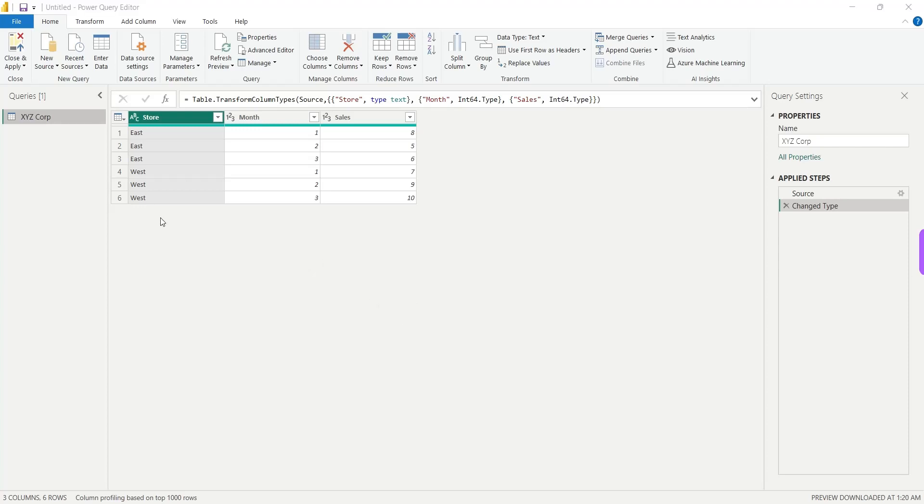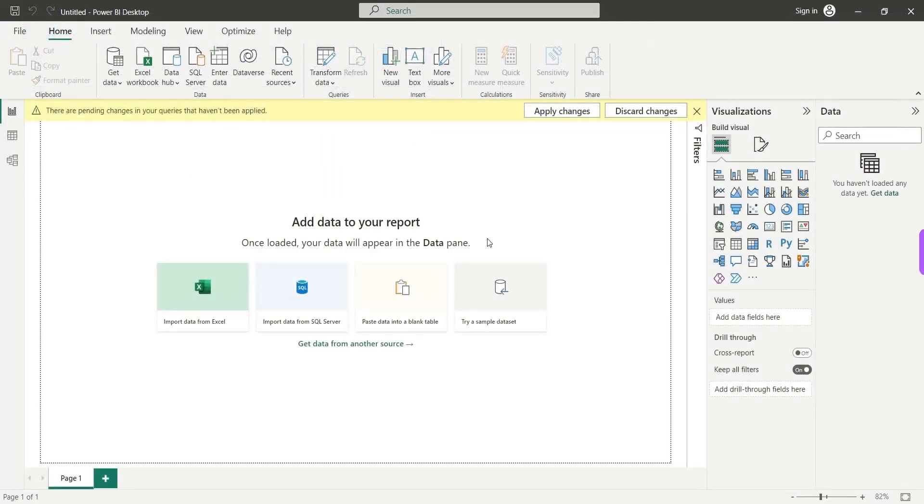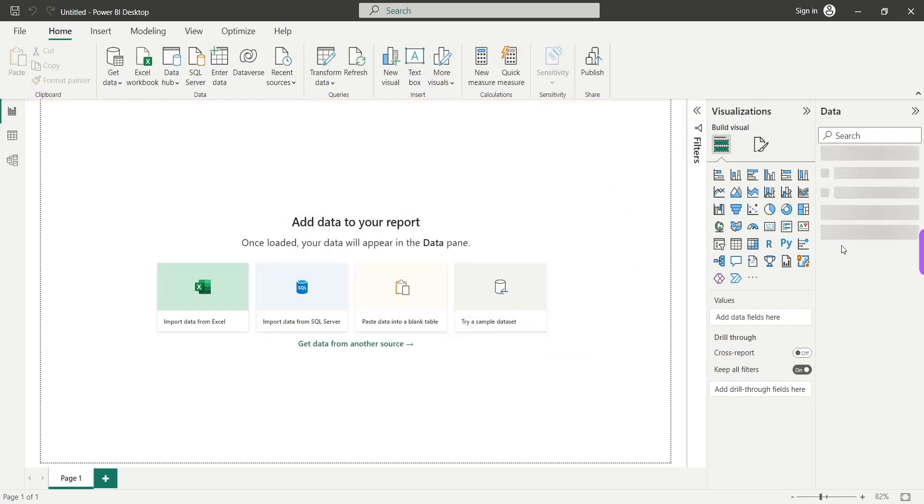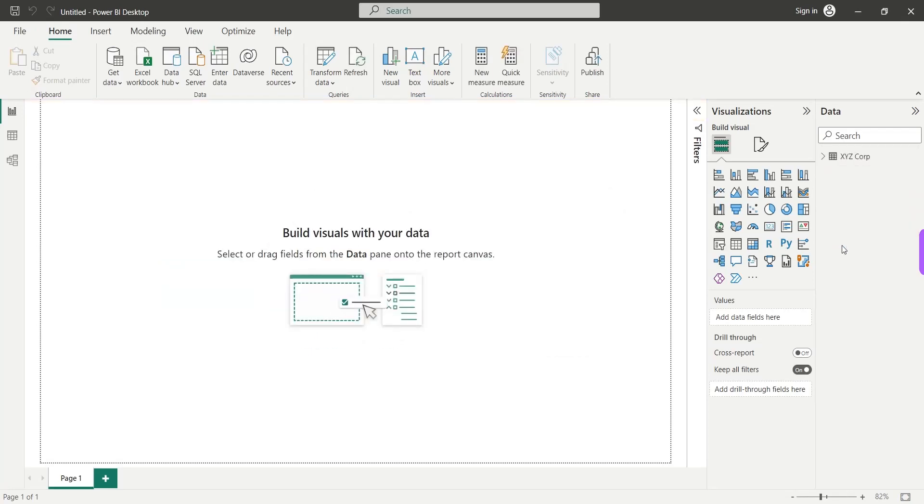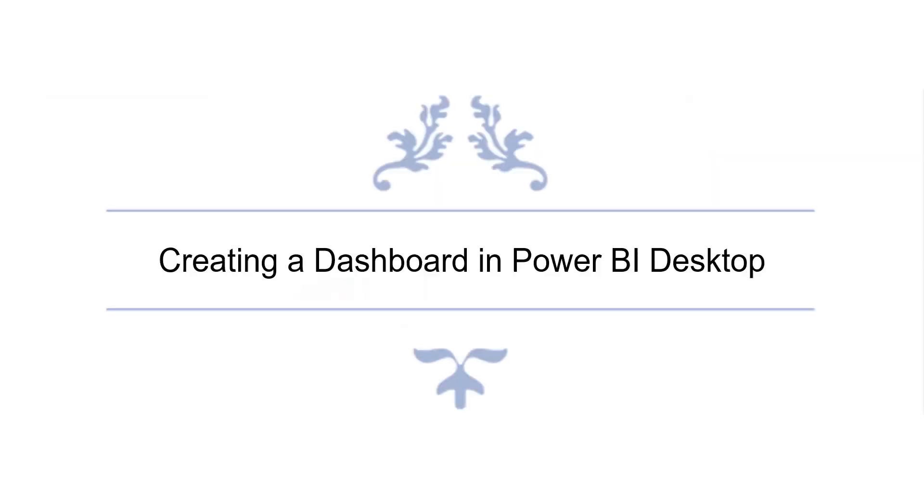So if everything is fine here and you do not want to make any changes to the data, you can just click on the close and apply button and the data will load into the Power BI desktop. Once the data is loaded, all the tables and their fields will appear here which you can use to create dashboards.